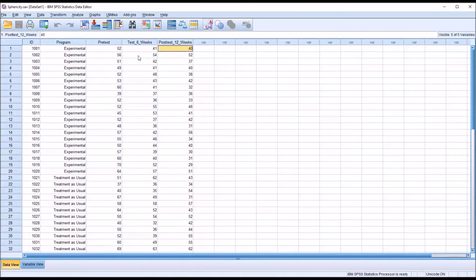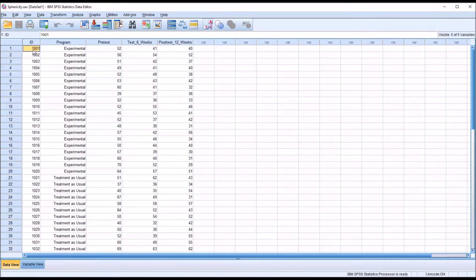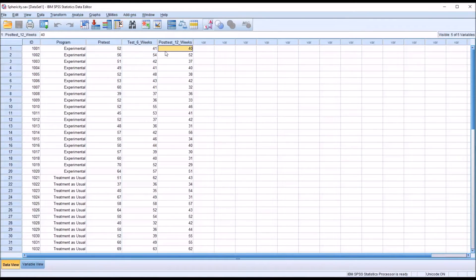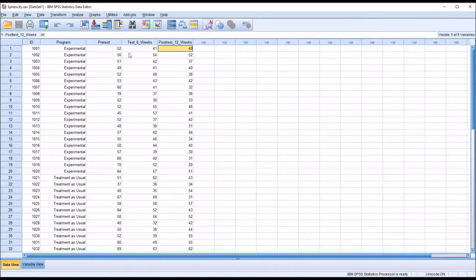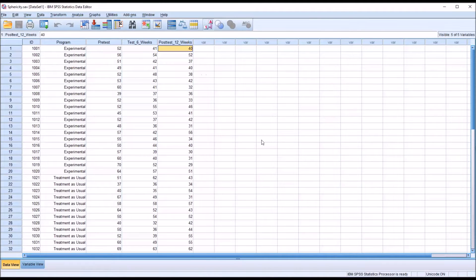Looking at this first case, participant 1001, these three scores would all be generated by that one participant. These are within subjects. This is within subjects, all three of these dependent variables created by the same participant.